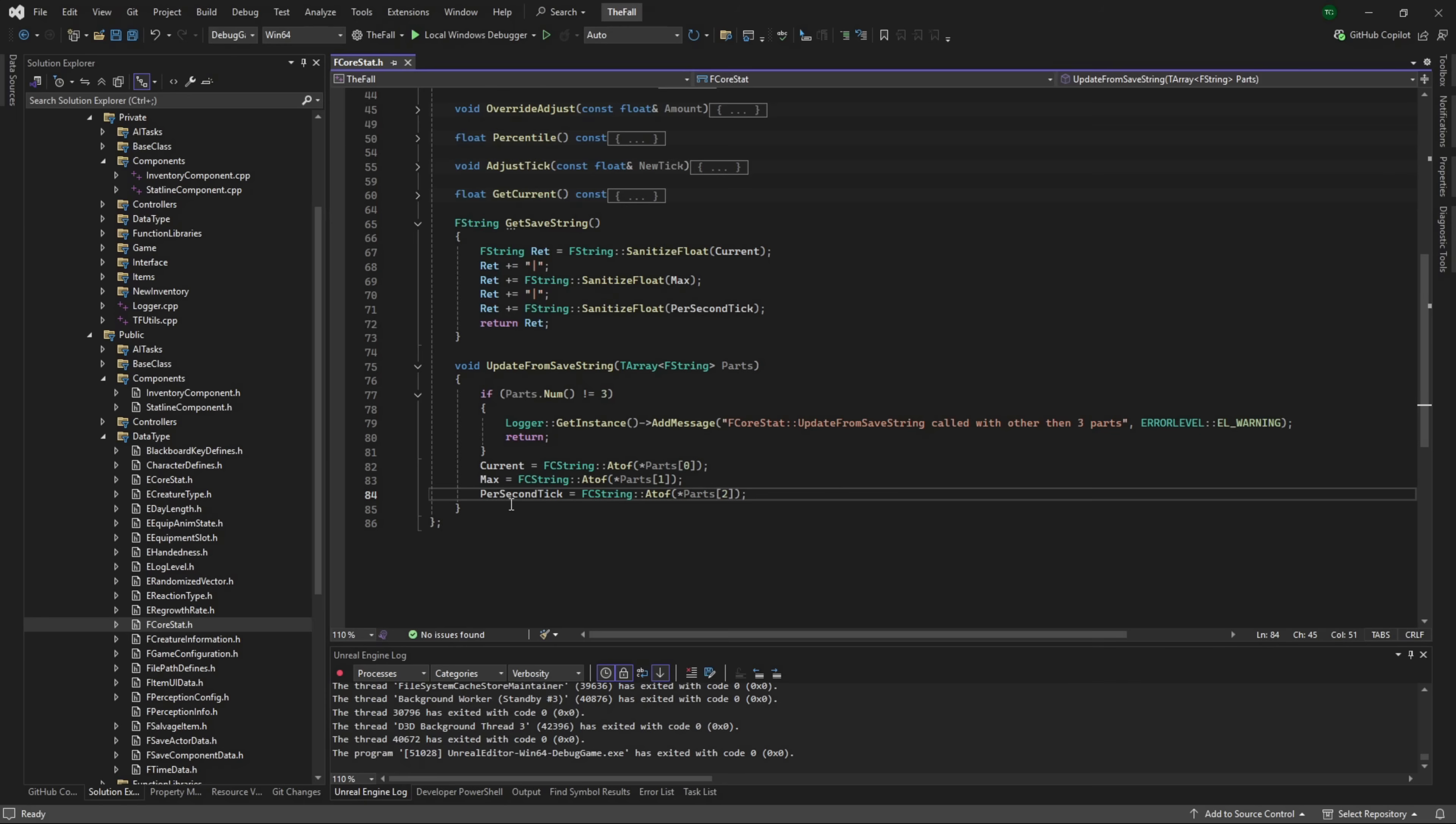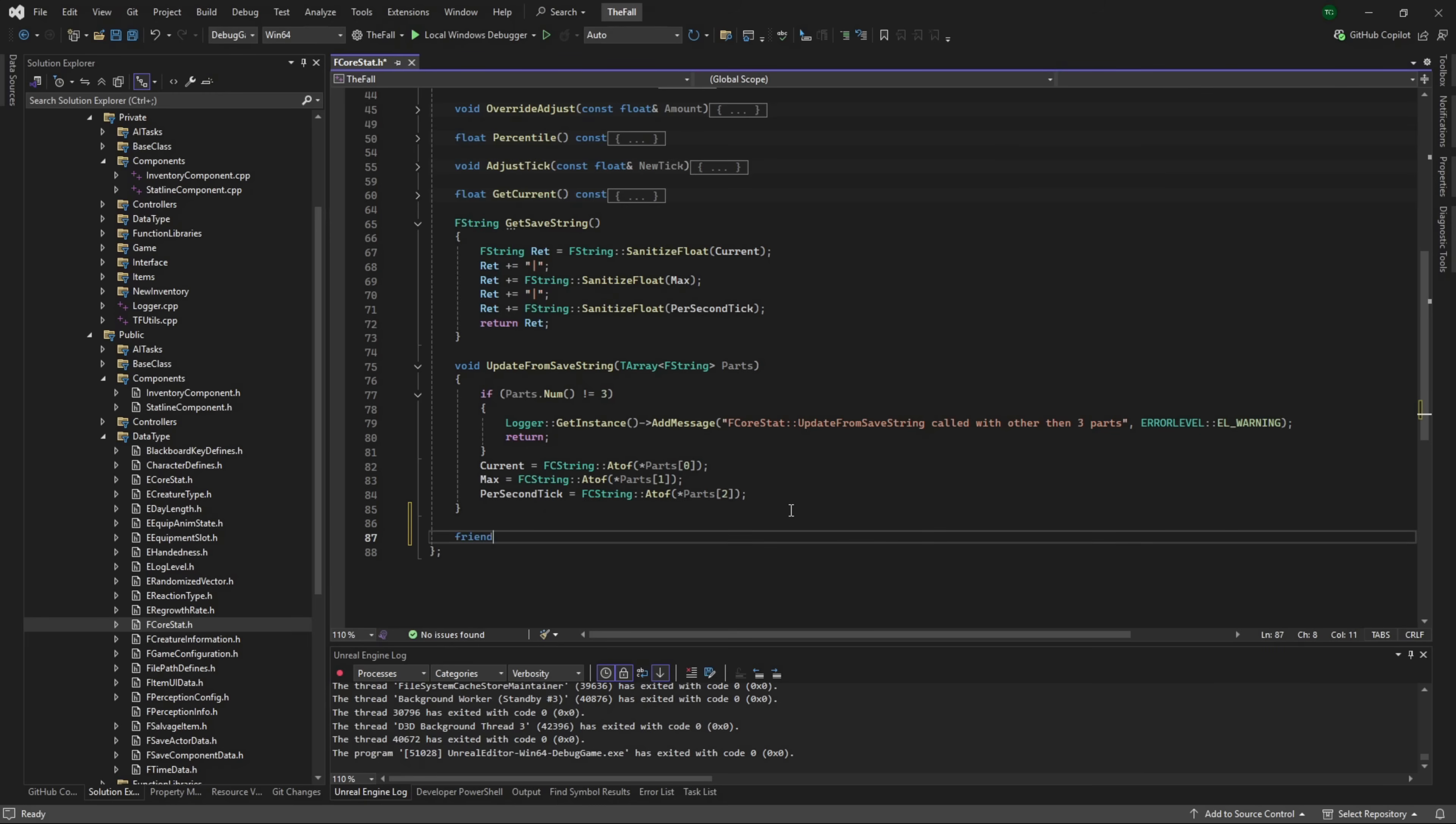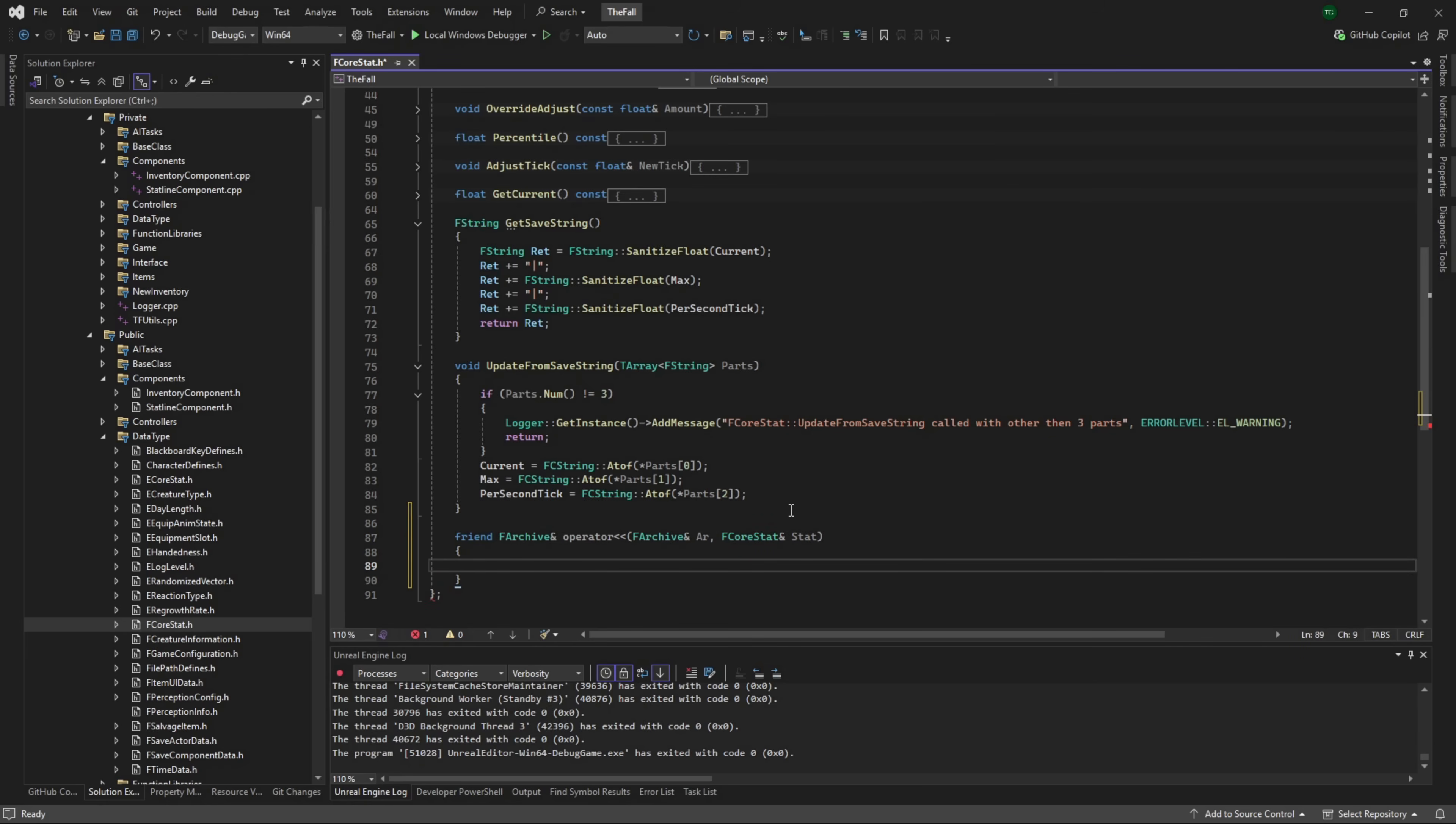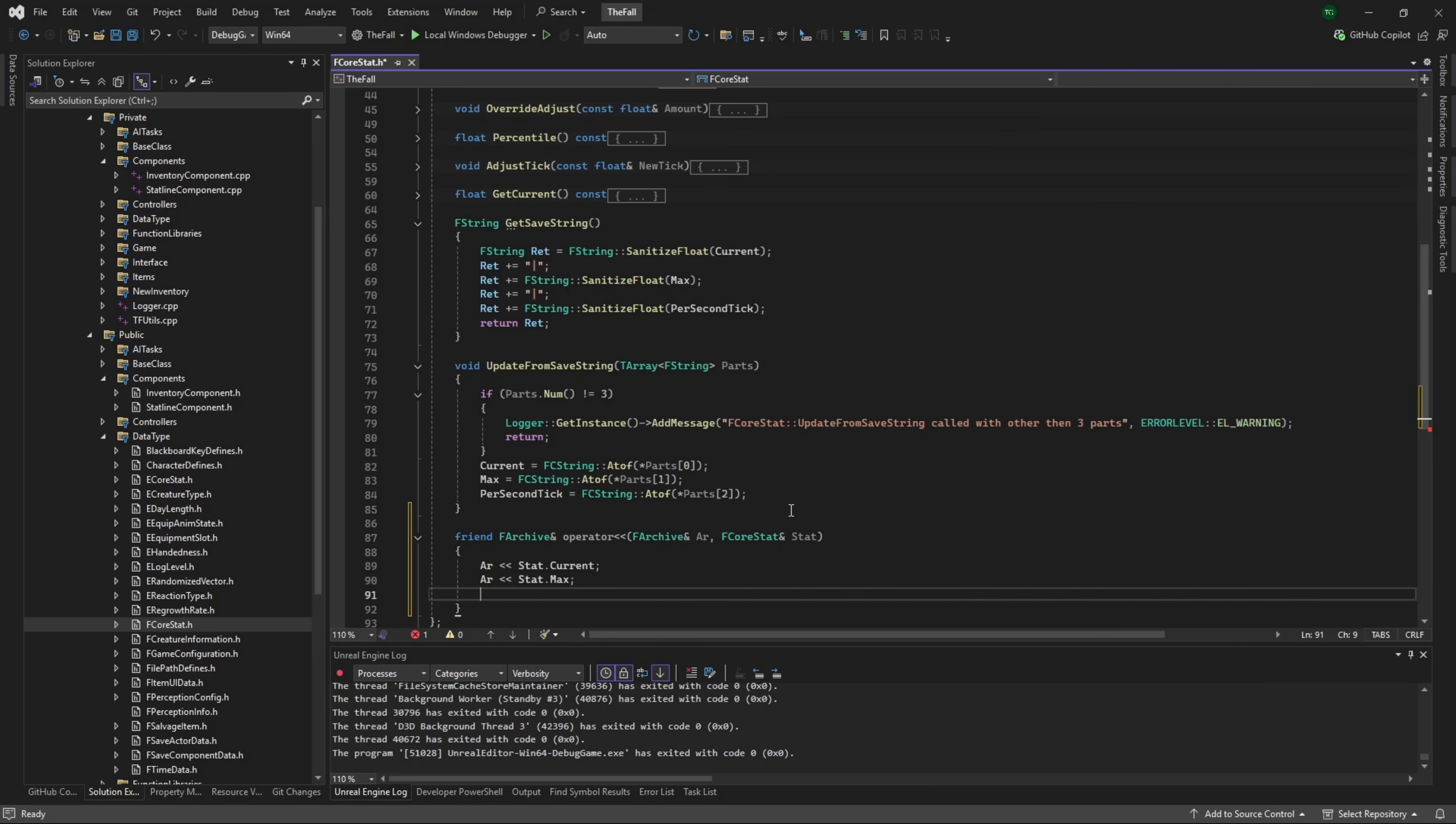A lot of this information we can do through adding in a support class or support function. What we're going to be adding in is an archive insertion operator. The way these work: friend class or friend function, FArchive reference operator and then the double left - I've always called them alligator or crocodile - but that is your insertion operator.